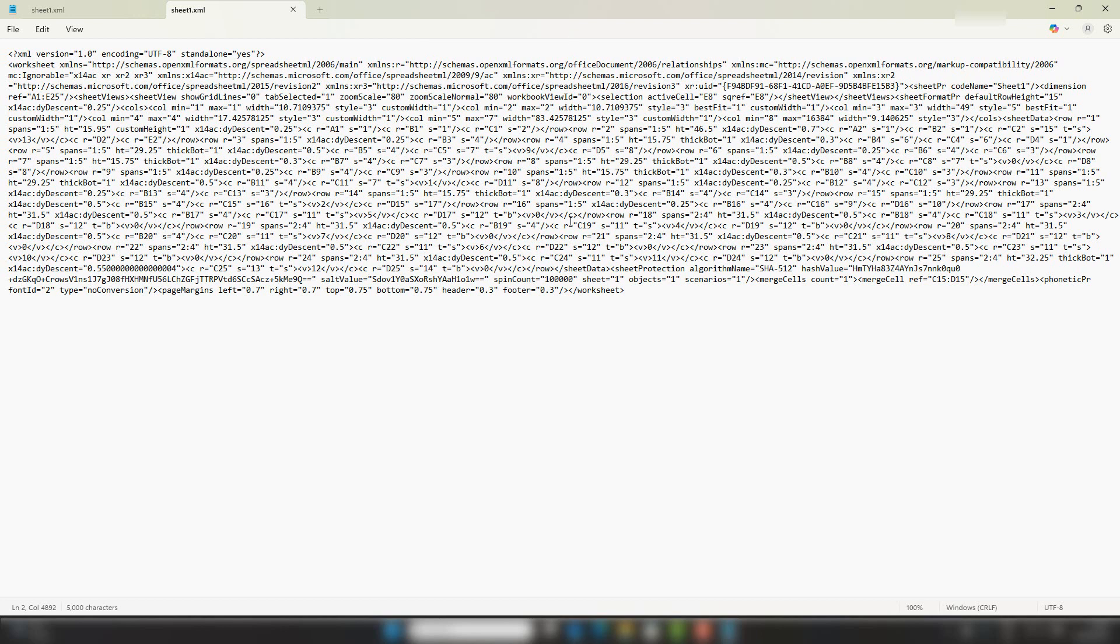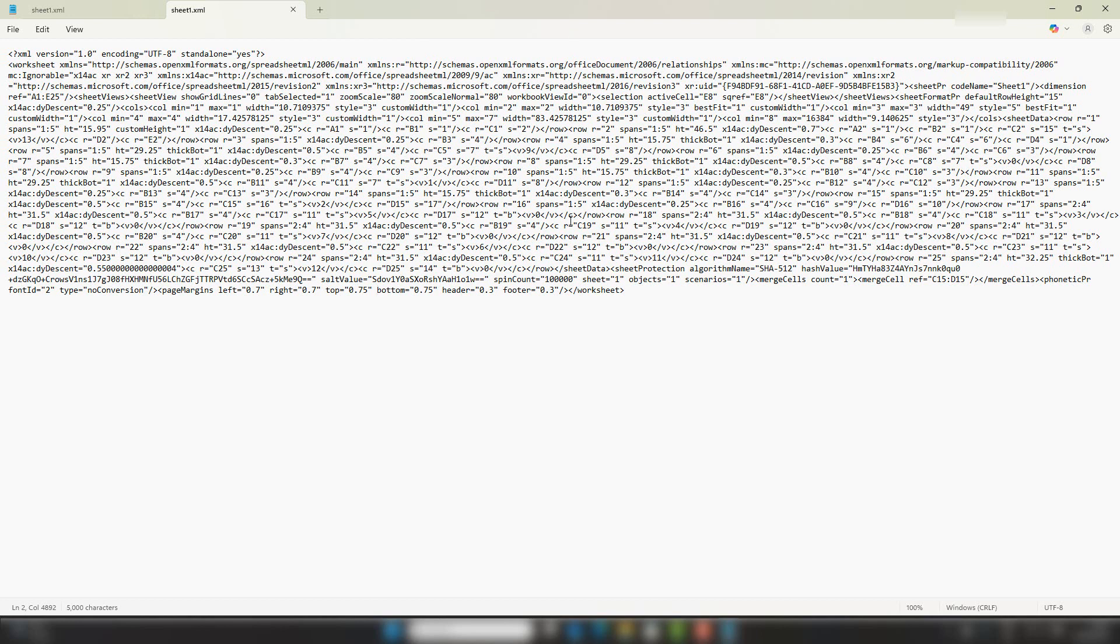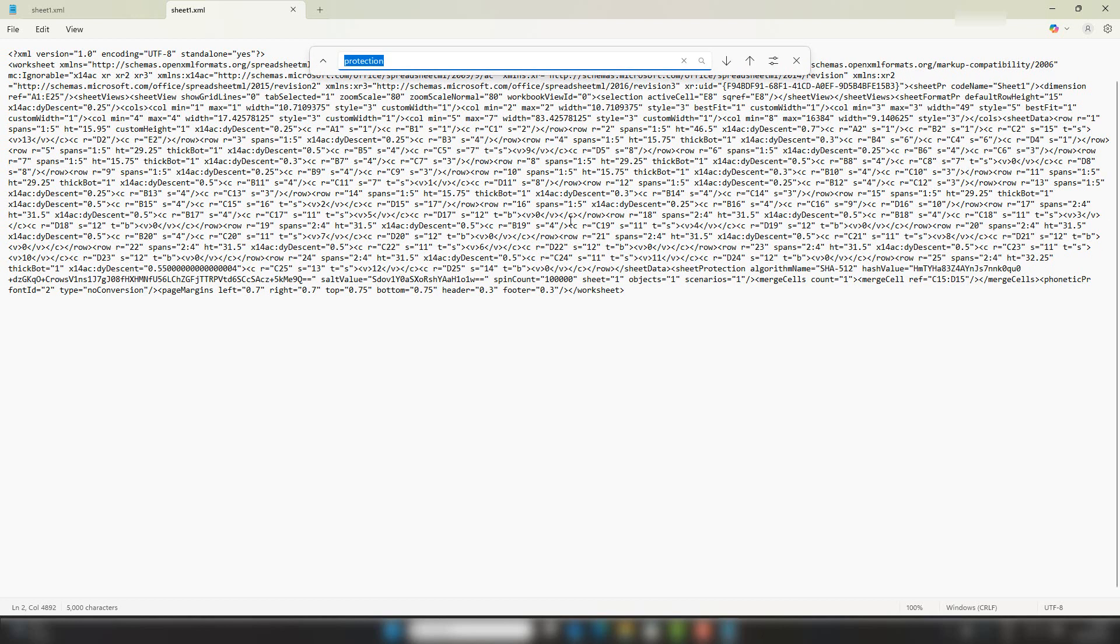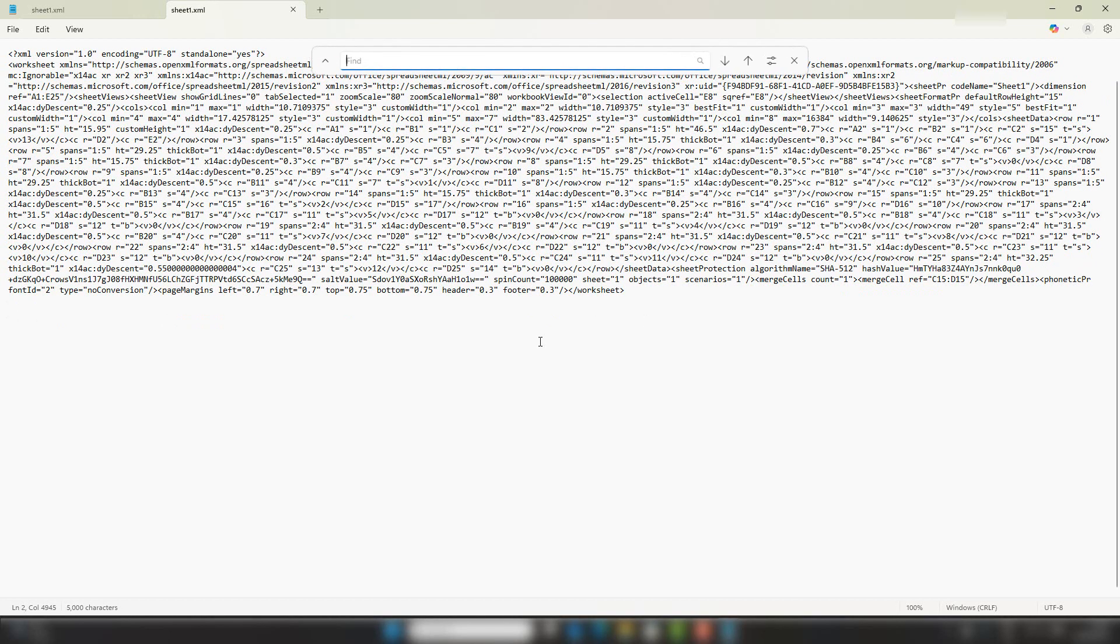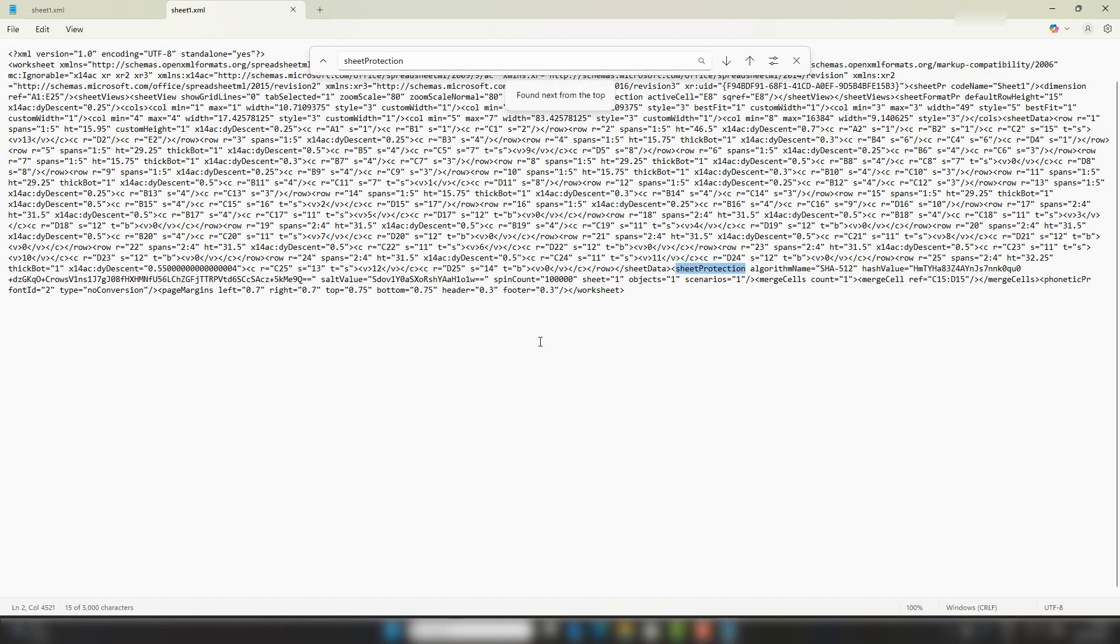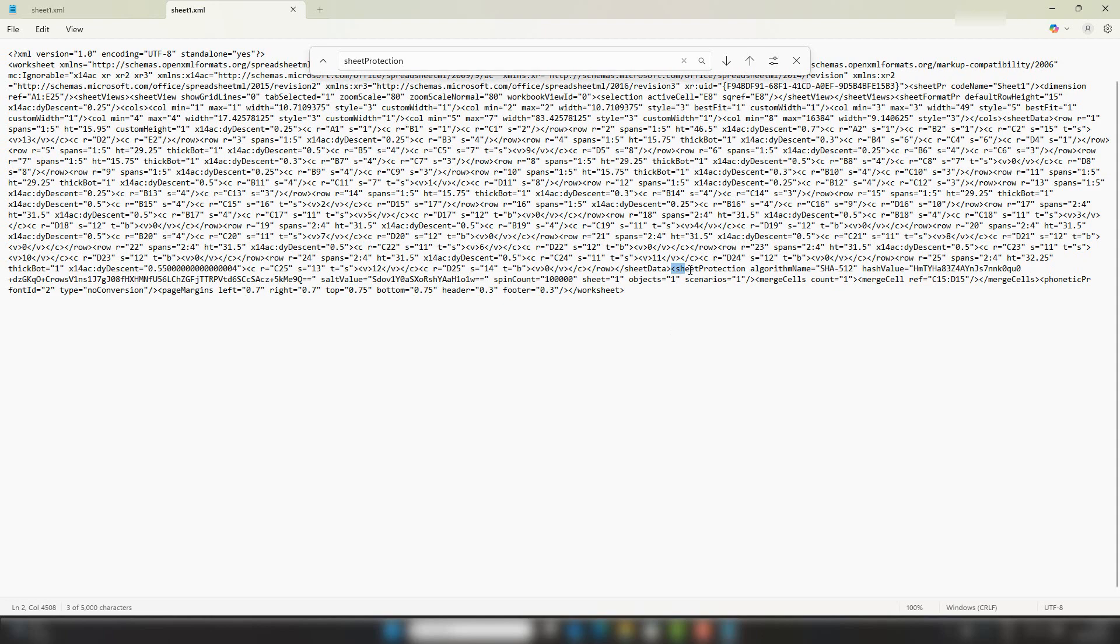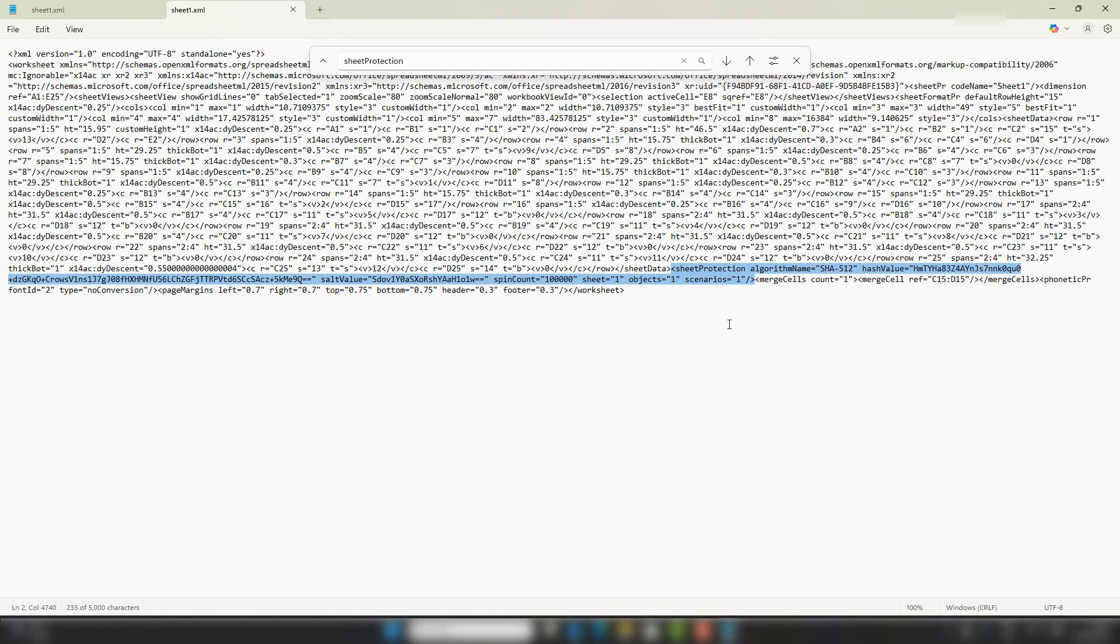So hit Ctrl+F, and the first thing we need to do is find the area of the worksheet that's protected. We can do this by hitting Ctrl+F and typing 'sheet protection', and that takes us to this area here. So between these two brackets, this is the area that we need to remove to remove the worksheet protection.